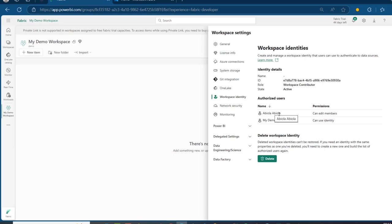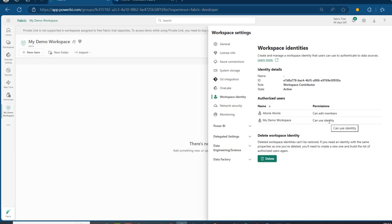And then we have the authorized users, like the person that created this Workspace — the My Demo Workspace. So we have permission levels: can edit members, and can use identity.